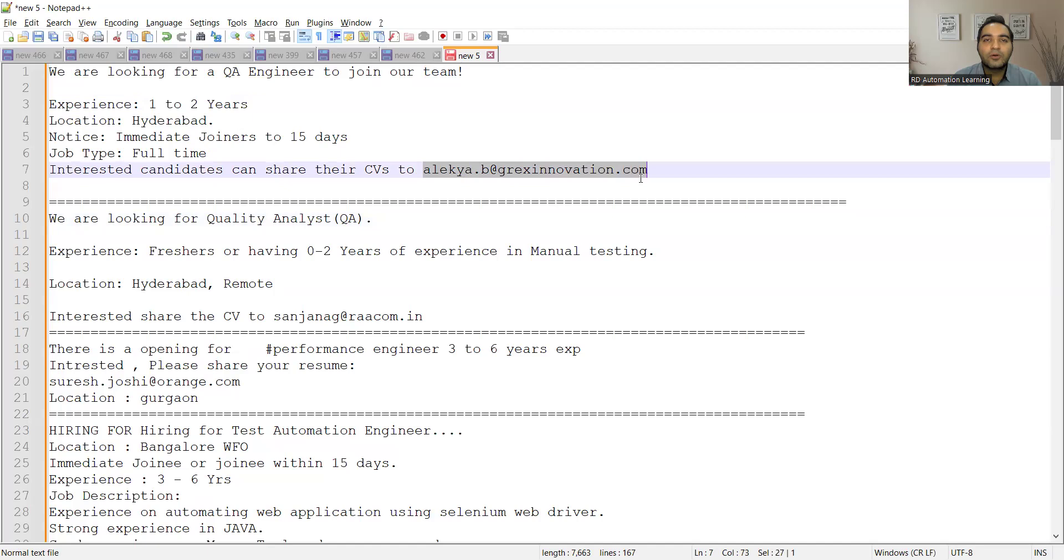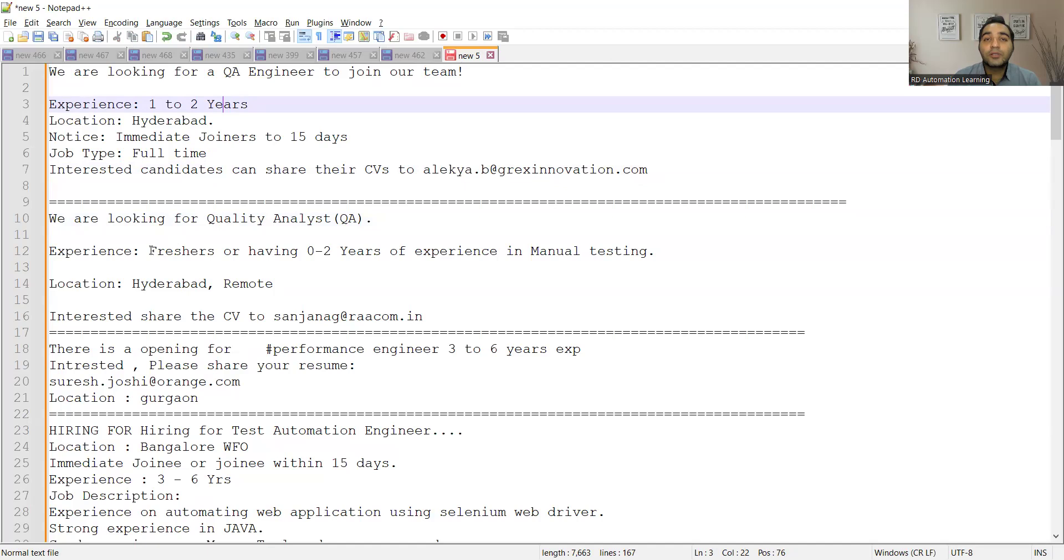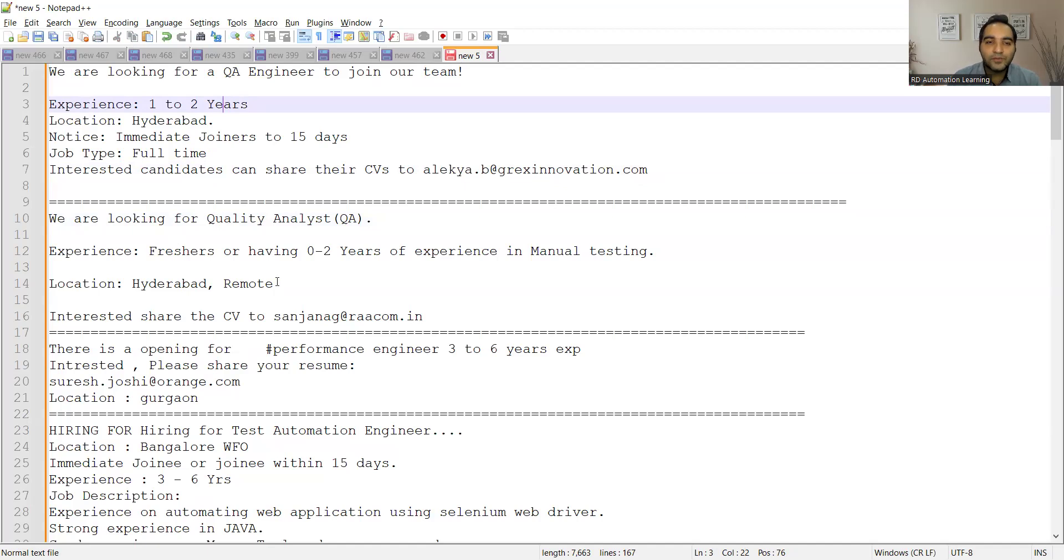Apart from this, there is a requirement for QA Fresher having zero to two years of experience in manual testing. Location is Hyderabad, remote, work from home. Freshers can share your CV at this email address.